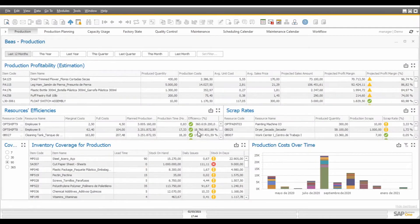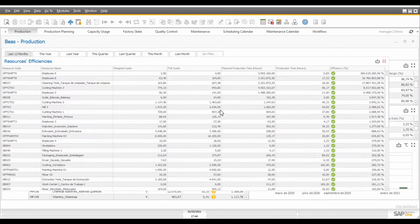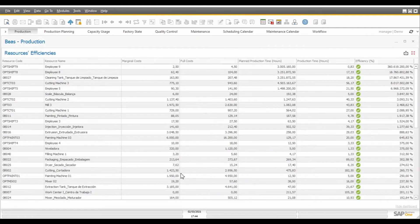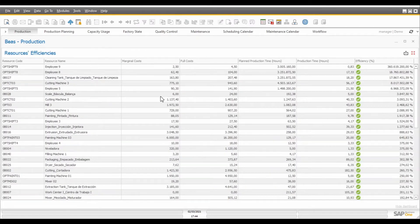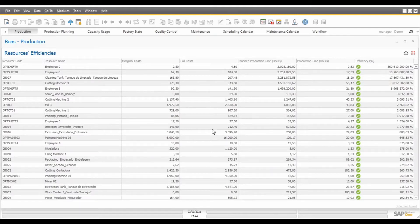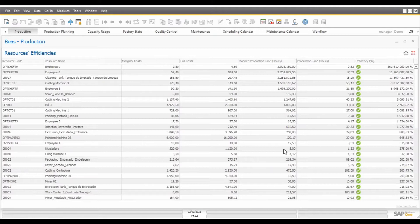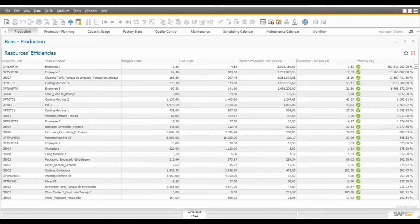The next report that we have inside this dashboard is the resources efficiencies report. In here, we can see the resources that were used in production, the costs registered for each one of them, both in terms of marginal and full costs, the planned production hours for all the production that they have executed, and the time in which they completed the production that was scheduled.